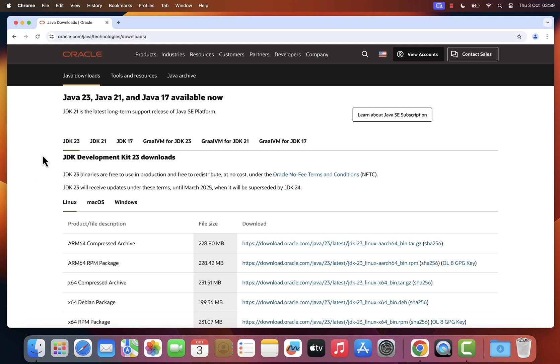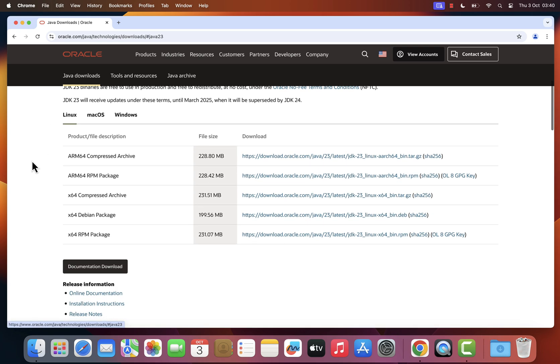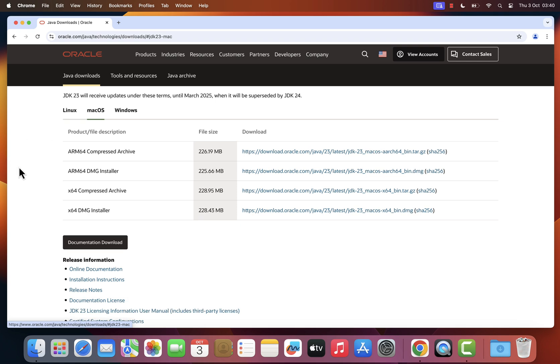Once on the Oracle Java Downloads page, ensure that the JDK23 tab is selected. Then navigate to the macOS section. You should see four available files here. If you own a Mac with an Intel chip, download the file at the bottom of the list, x64 DMG installer.